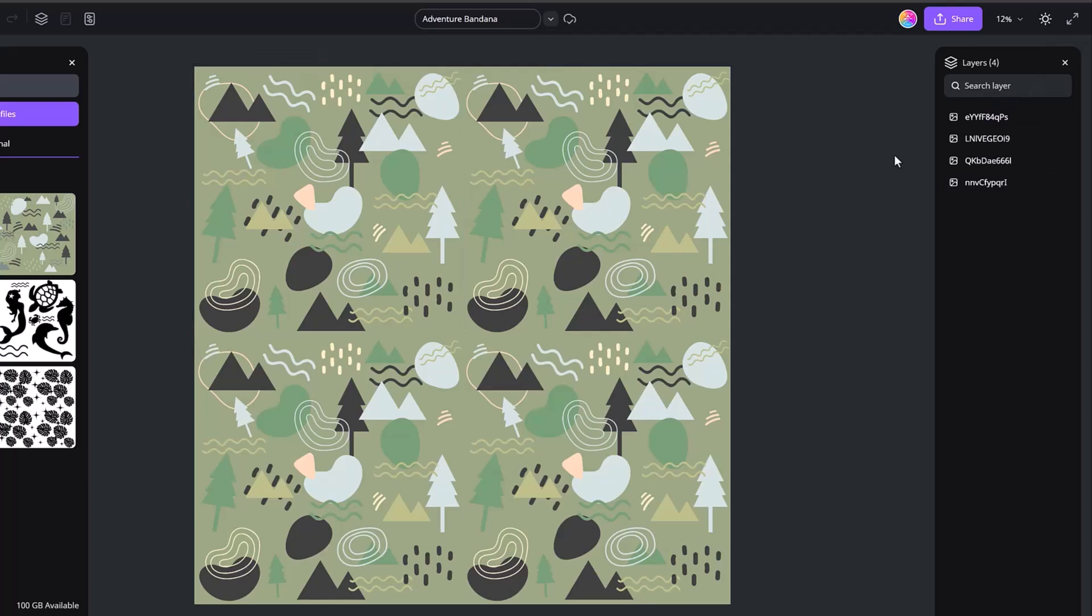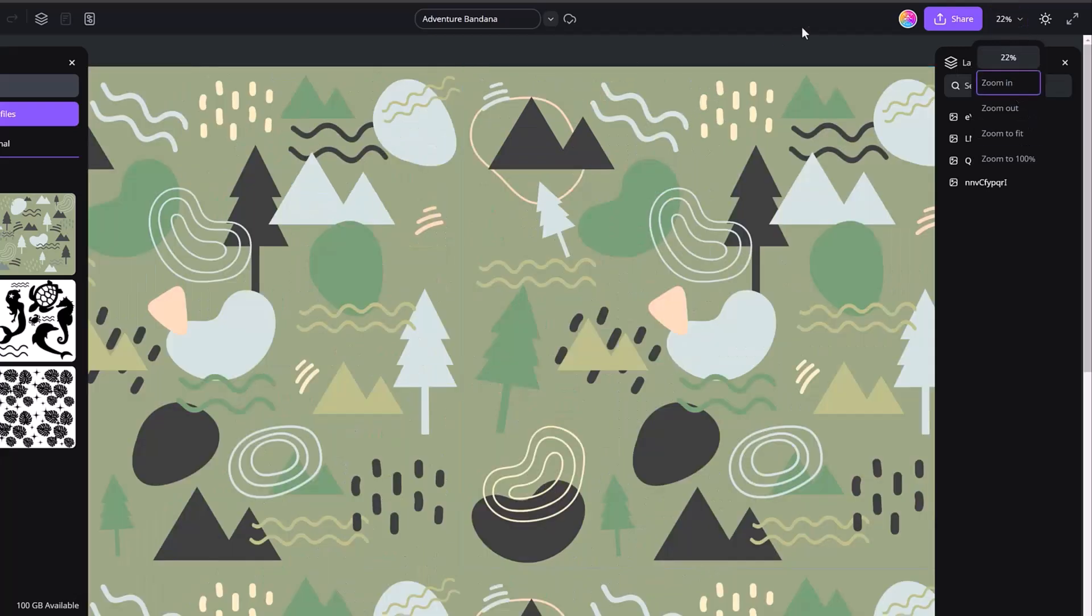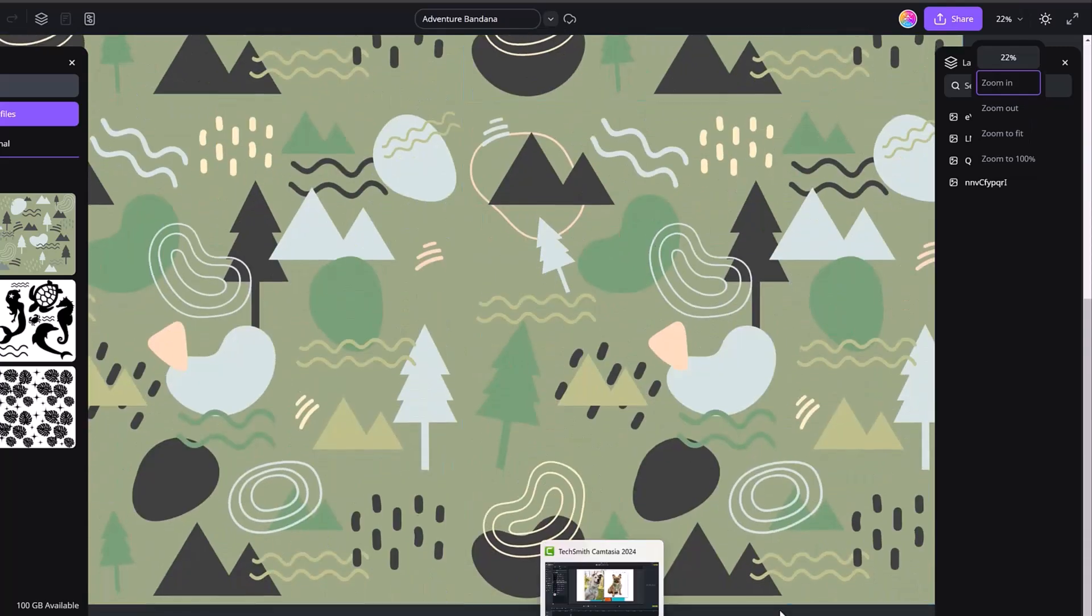The next thing you'll want to do, since we did bump it over, just make sure that you are still the correct size on the edges. You can do that again by zooming in, scrolling up to the top, clicking off, and just making sure that that background color goes to the edge. And it does.